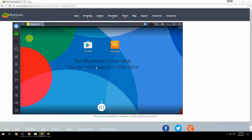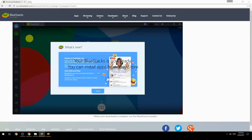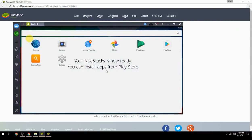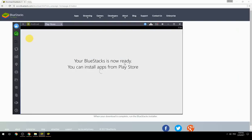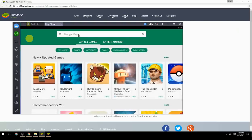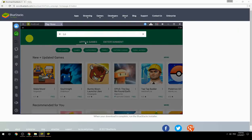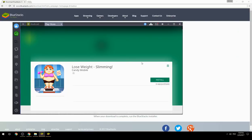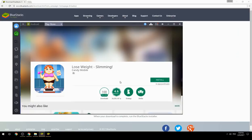Your BlueStacks is now ready and you can install apps from the Play Store. Search for your game name inside Google Play, click on the game icon, then click the Install button. Once installation is finished, begin playing.